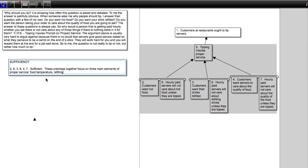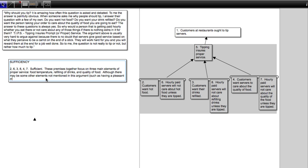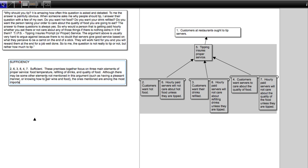refilling of drinks, and quality of food. Although there may be some other elements not mentioned in this argument, such as having a pleasant manner or knowing how to pair wine and food, the ones mentioned are among the most important.